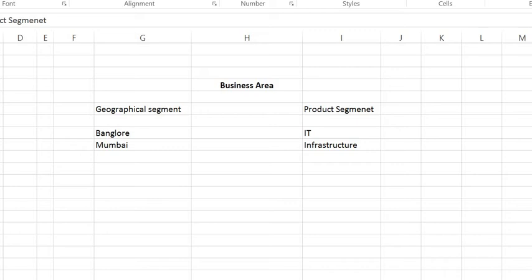Hey all, today we will see how to create a business area in SAP. But before creating a business area in SAP, we will see what is business area exactly.